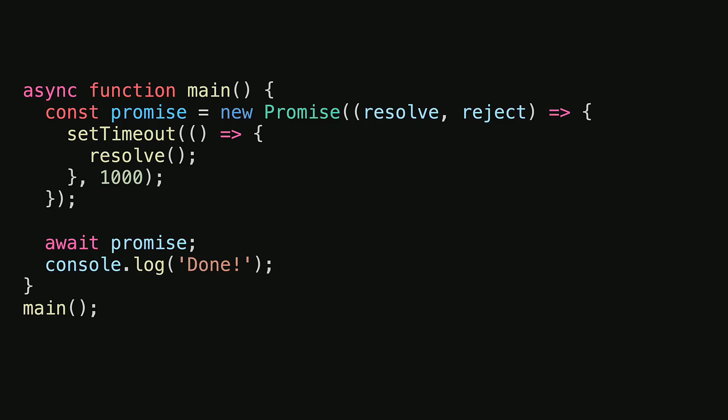This example demonstrates the basic structure of a modern JavaScript promise. We have the promise constructor where we get the resolve and reject methods which can be used to determine the fate of the promise. Within the callback, we choose to carry out the work that will eventually resolve or reject the promise.